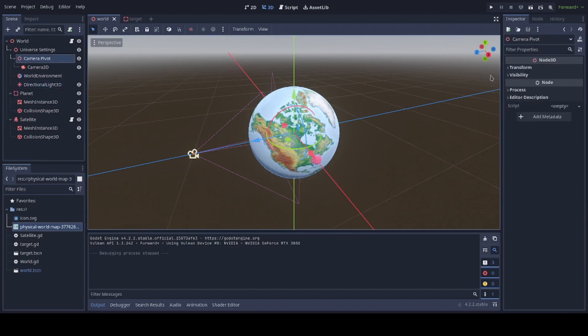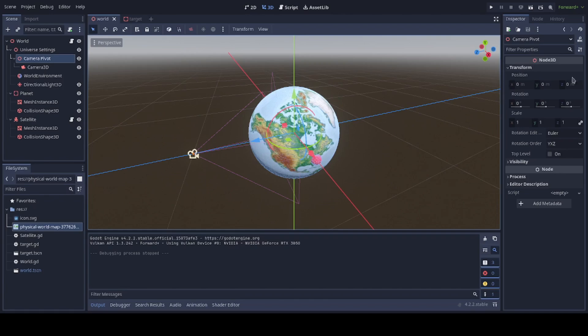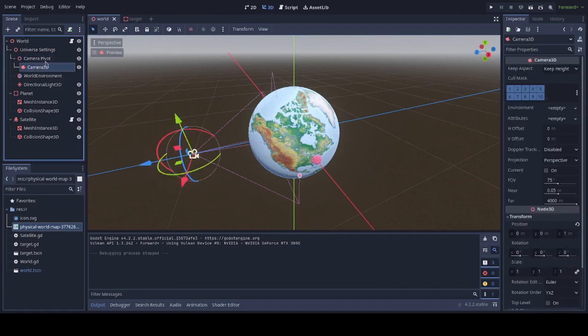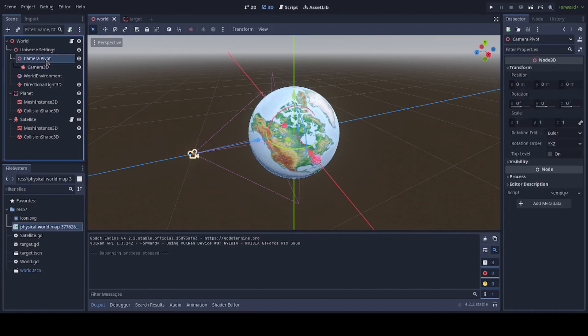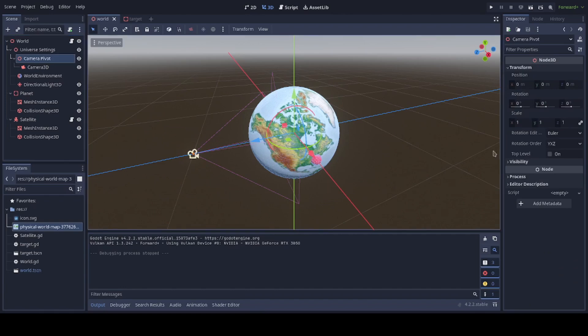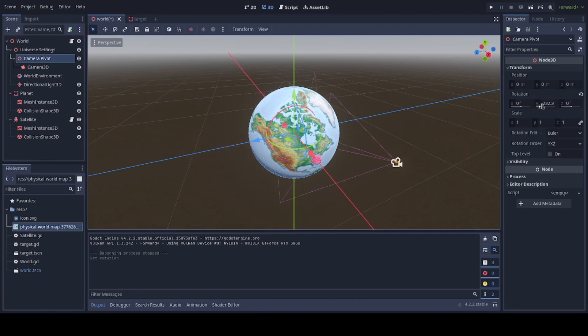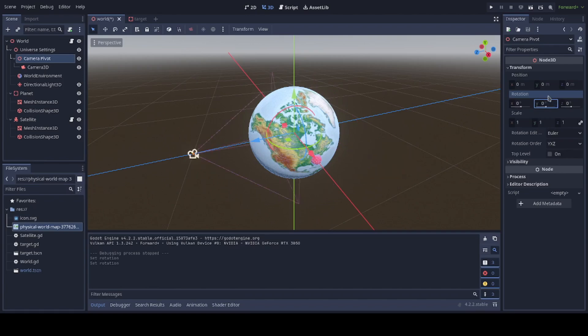We also have a camera pivot, which is very specifically and intentionally at the origin. And the camera is a child of that. That way, when we rotate the camera pivot, the camera rotates with it, which will be part of our controls. It's a quality of life thing, more than anything.